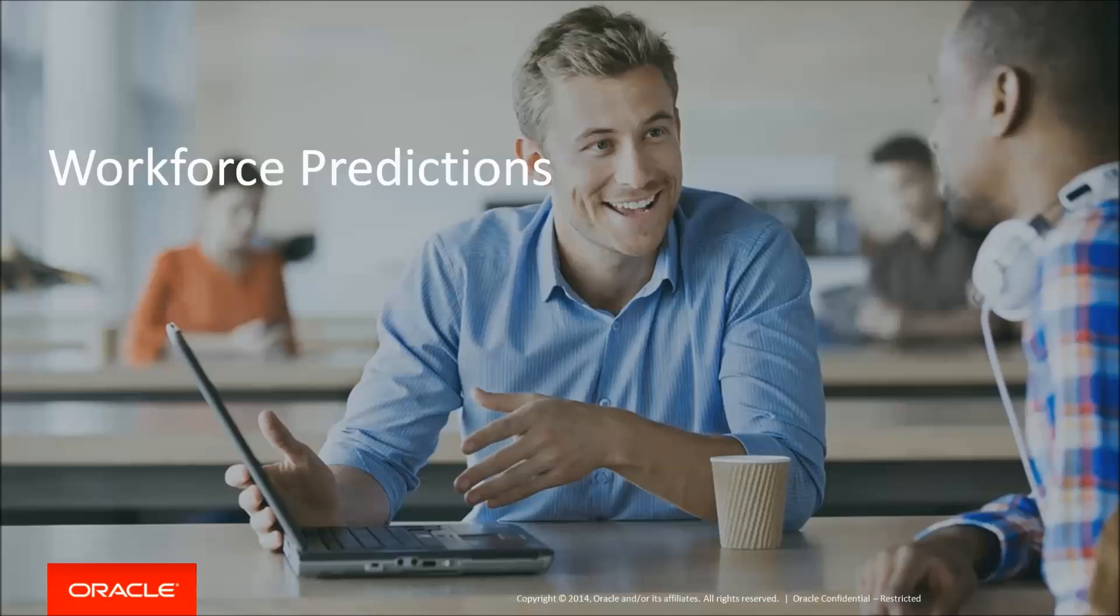Workforce predictions are currently available to line managers using HCM Cloud, however in future they'll be open to HR specialists as well. Before I start the demo, I'm going to address some frequently asked questions about predictive analytics.